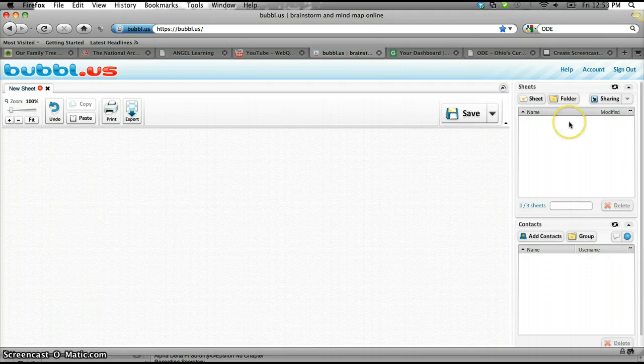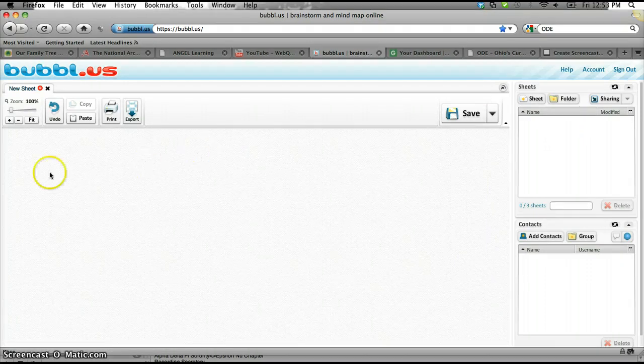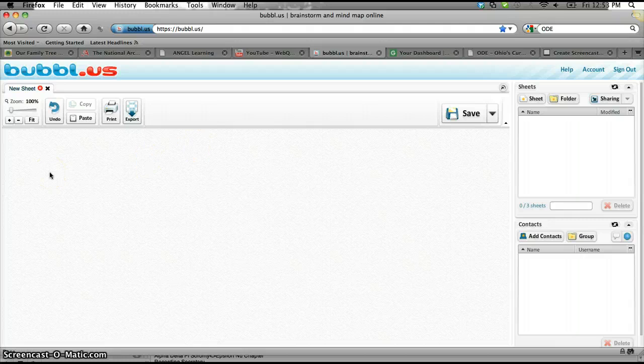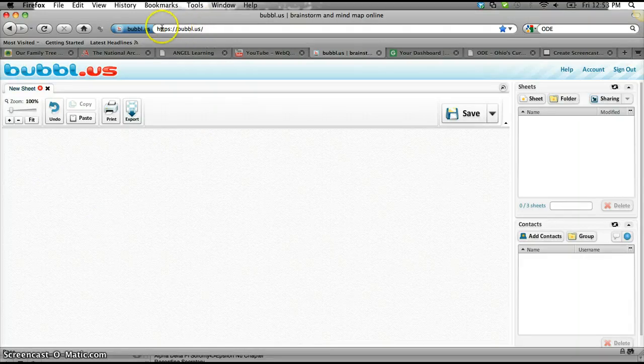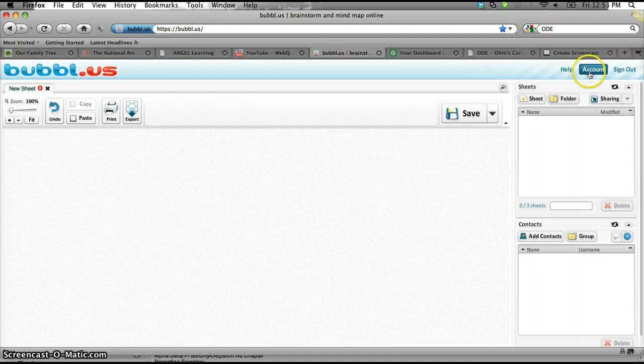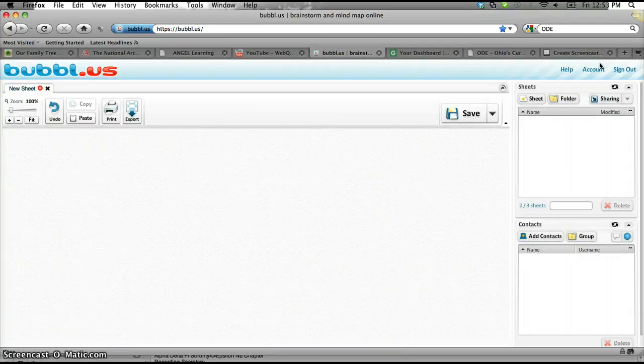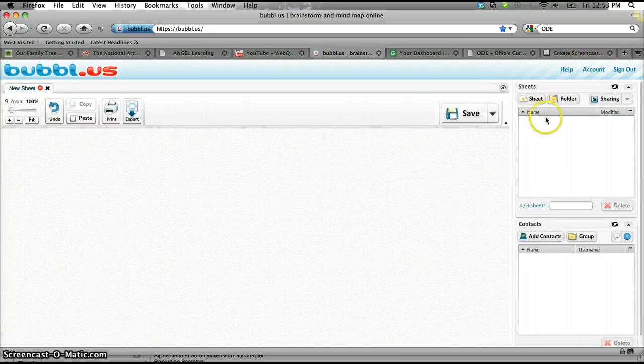But I'm going to show you how to use Bubbl.us on the web. So you go to this site up here, and you'll have to create accounts. So I'm already logged into mine, and I'm going to show you the process.